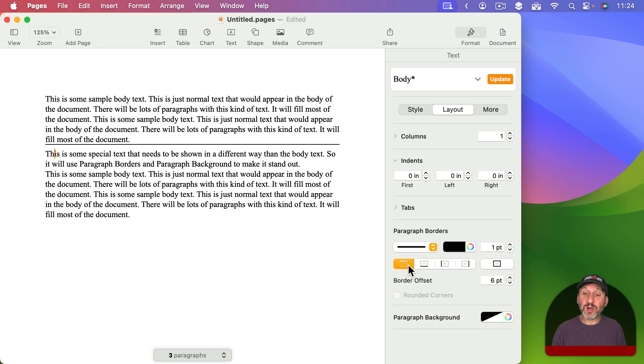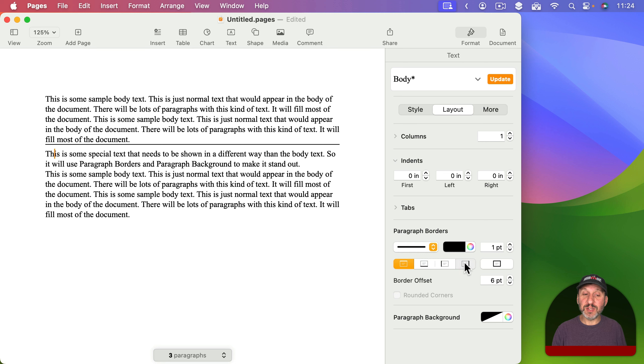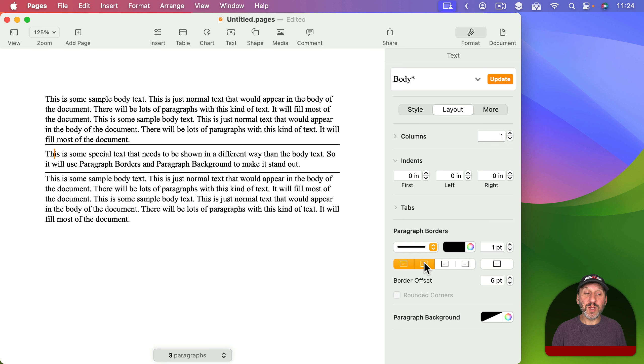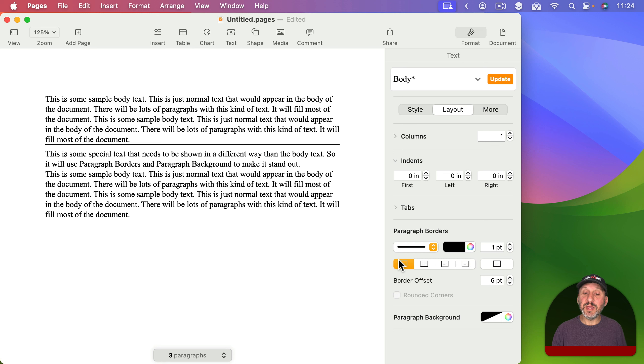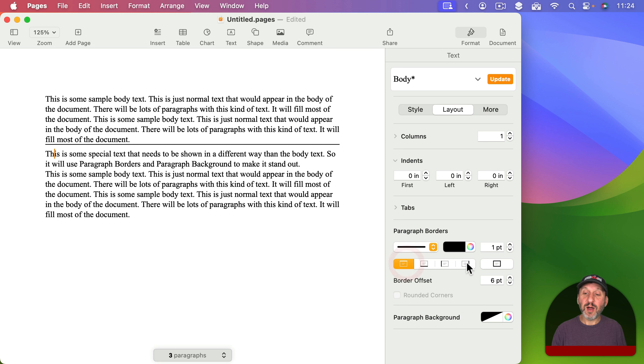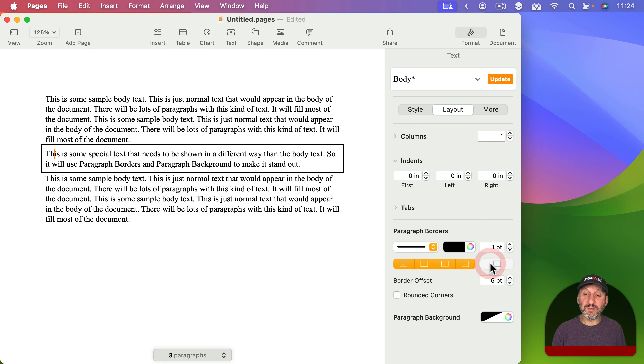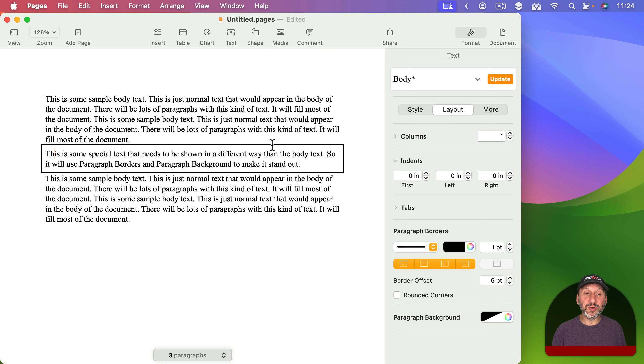You can see four little switches here showing me above, below, to the left, and to the right. So by switching one or more of these on or off I can determine which of the sides have a border. I can switch all of them off if I want to. Also to the right I've got a button that quickly selects all four of those. So it's a quick way to get borders completely around the paragraph.